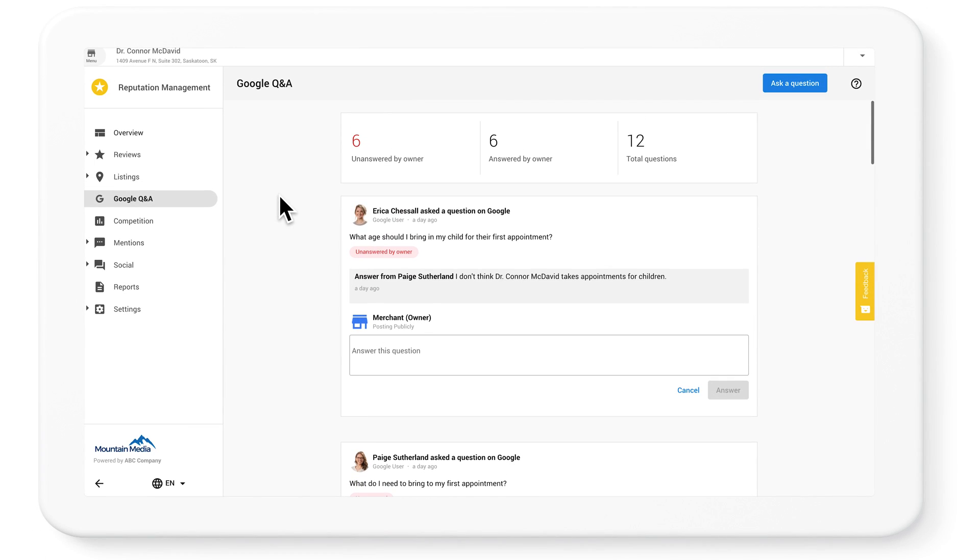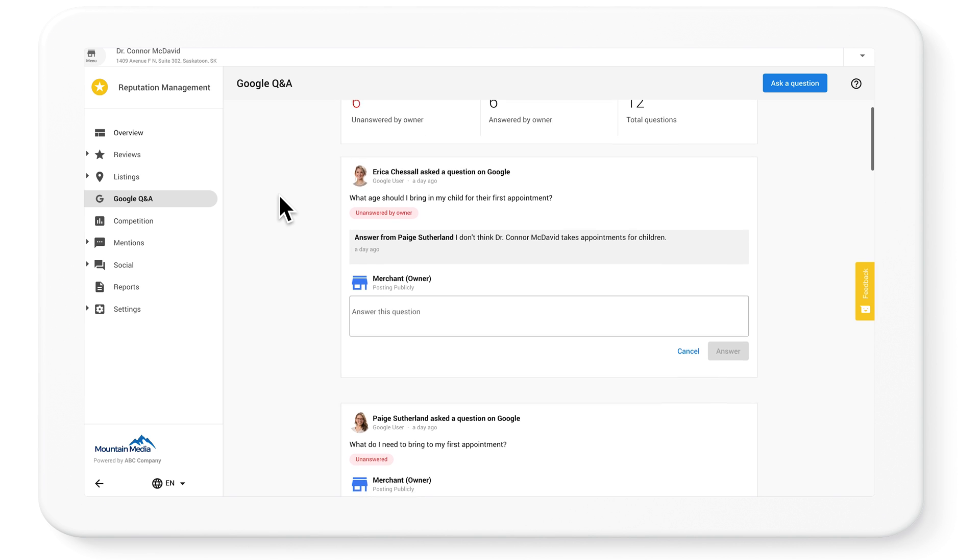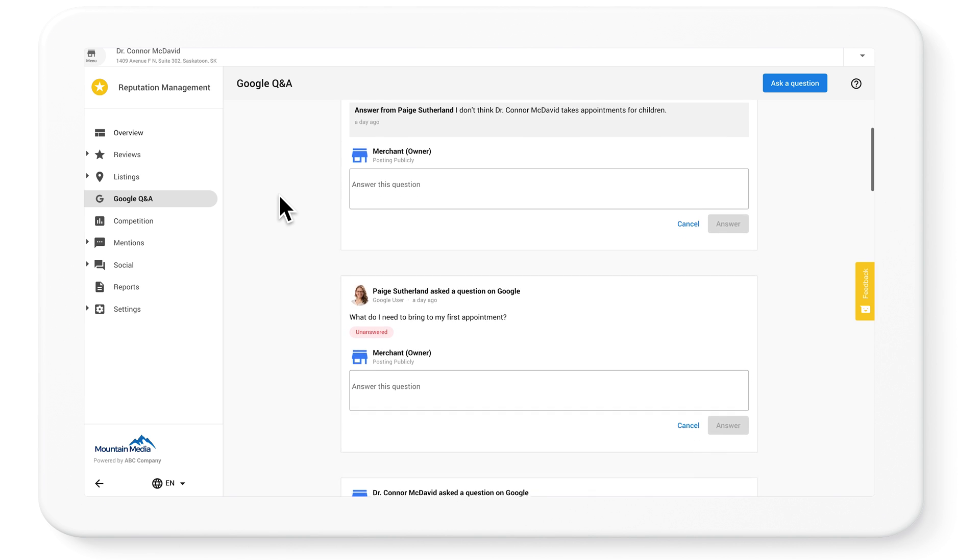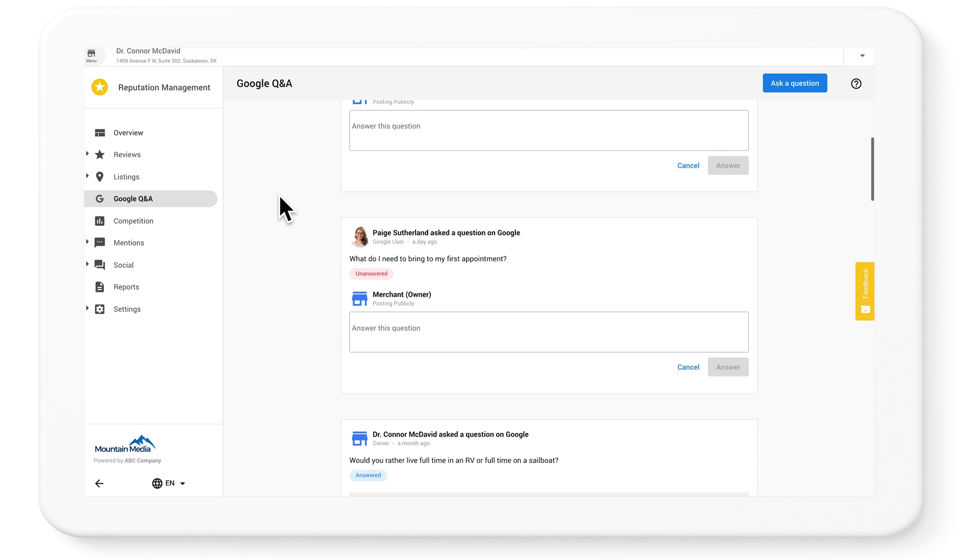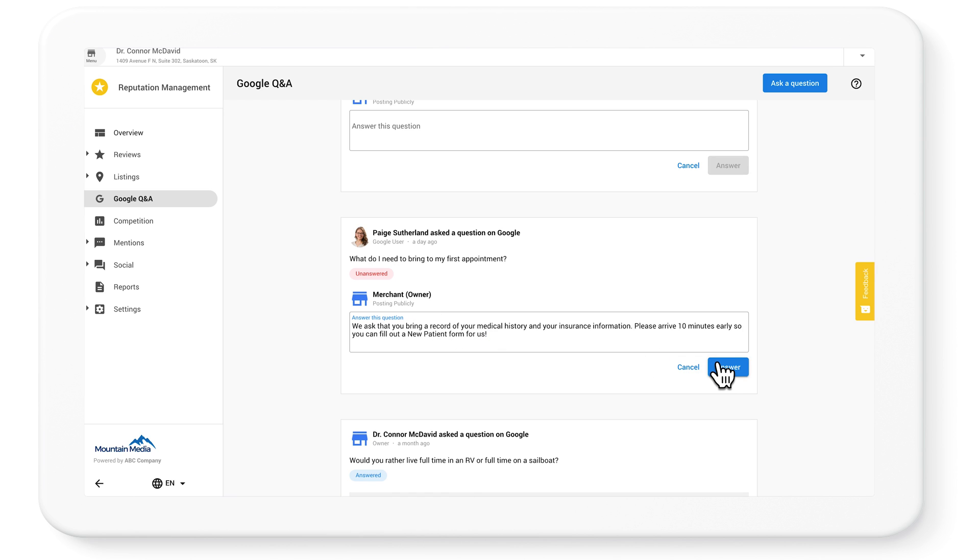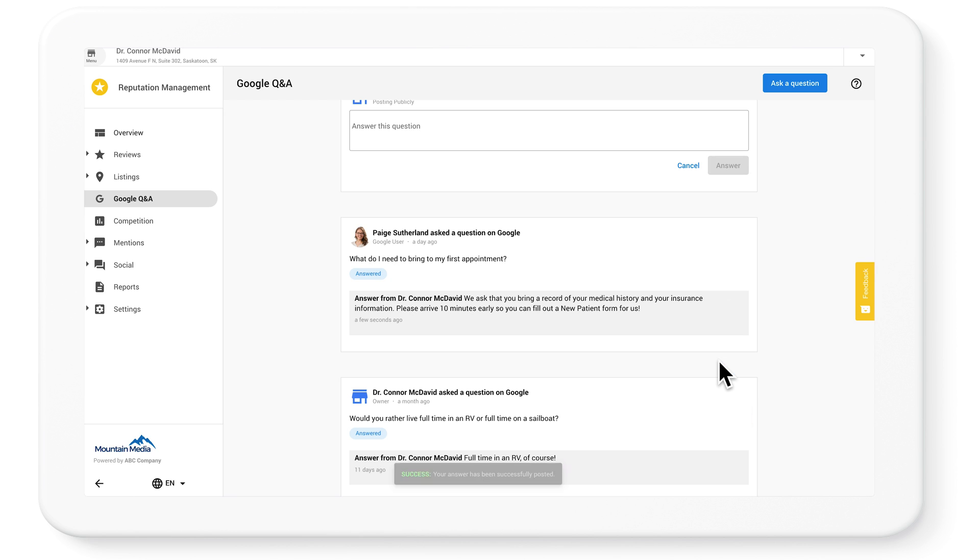To make the most of this feature, we recommend showing your customers a few things when they first log in. First, show them how to respond to any unanswered questions. Start with the most recent ones. Once you click answer, it will automatically be posted to Google.